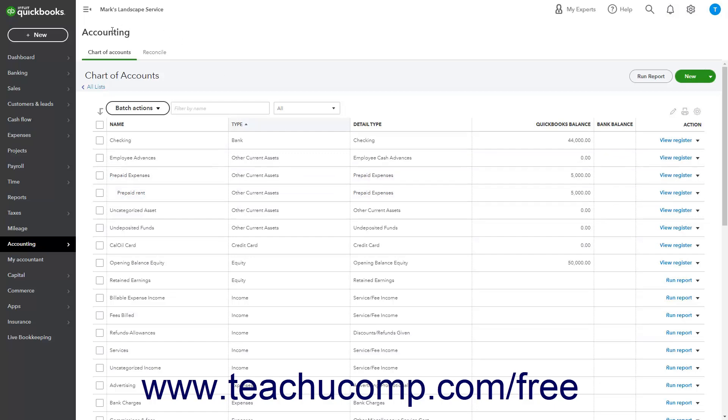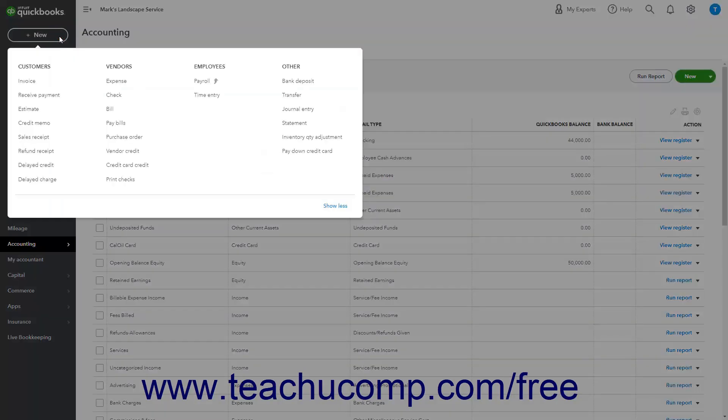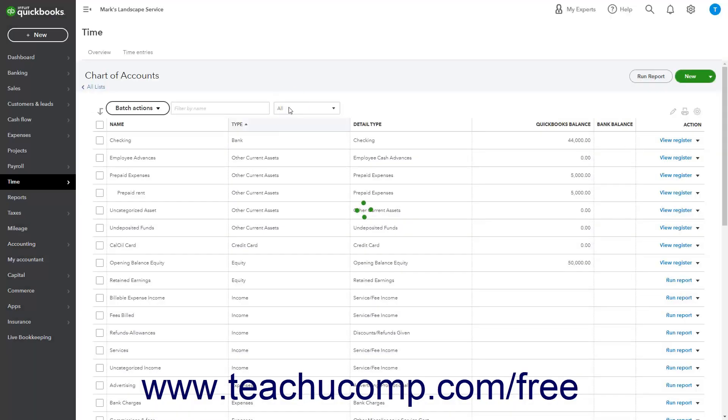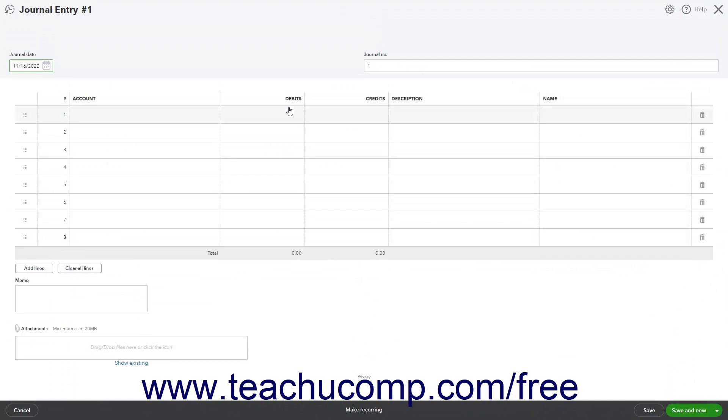To create a journal entry in QuickBooks Online, click the plus new button in the navigation bar and then click the journal entry link under the other heading in the menu that appears to open the journal entry window.